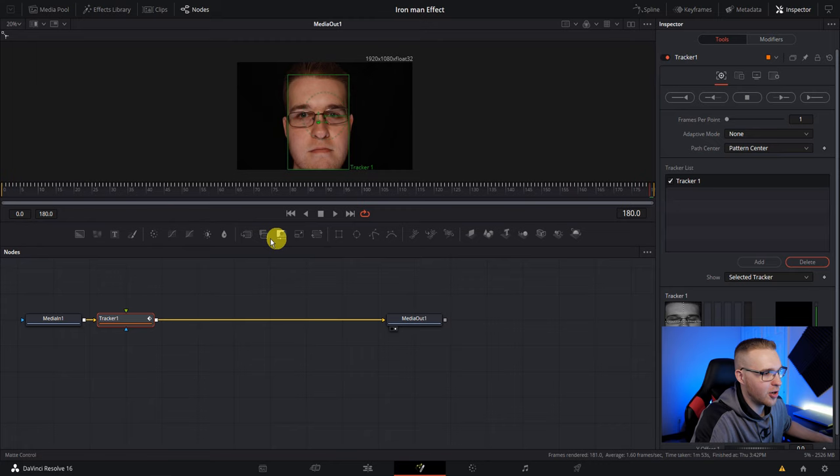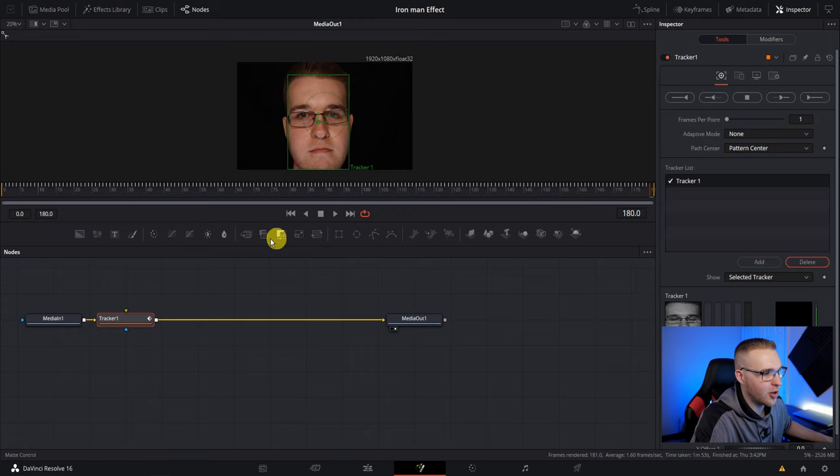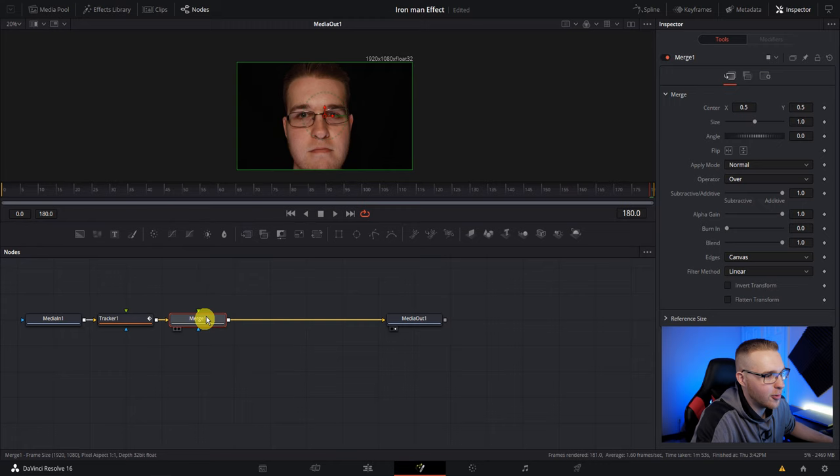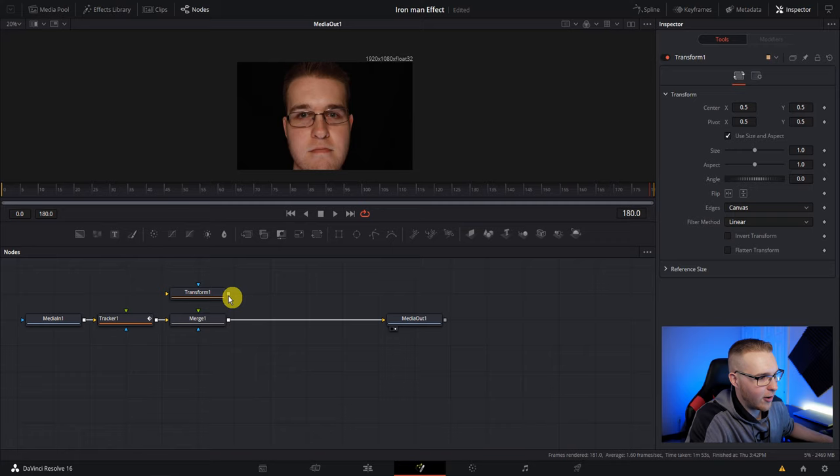So once resolve is done tracking, we're going to add a merge node right after this tracker. Then above this merge node, grab a transform node and drag it in and grab the output of this transform and connect it to the blue triangle. Make sure it's the blue triangle. That's the alpha channel.